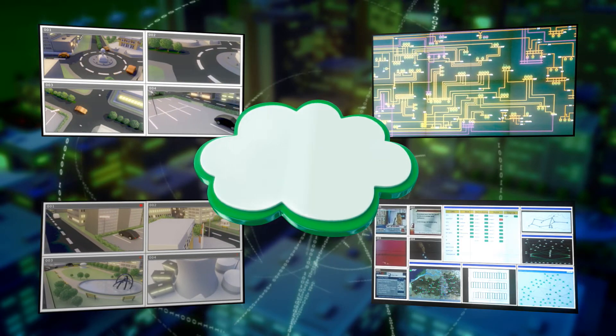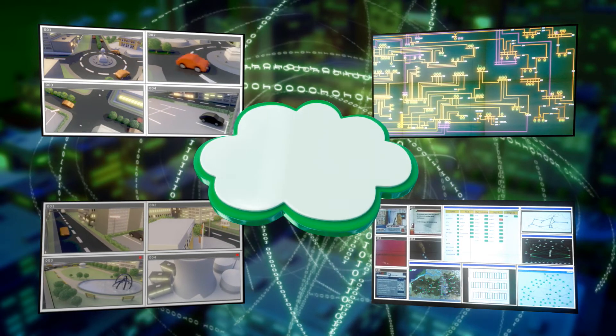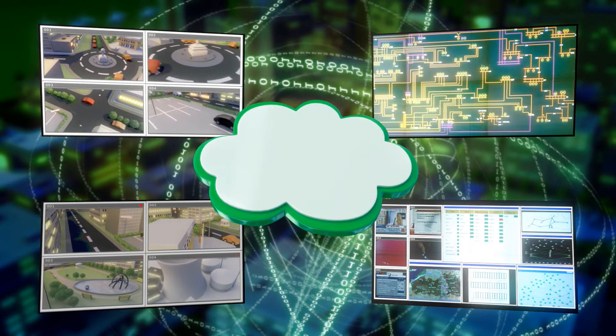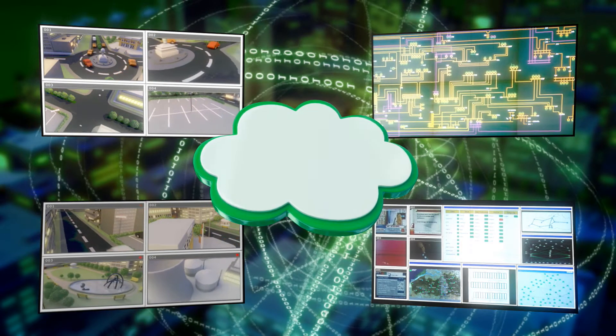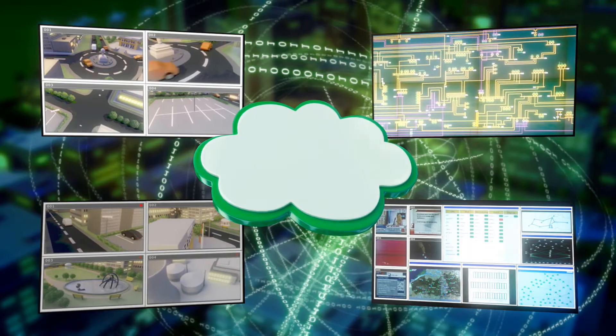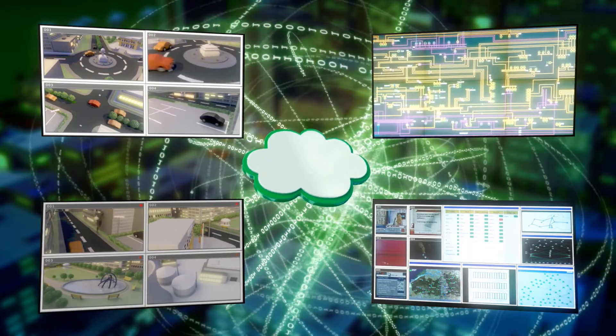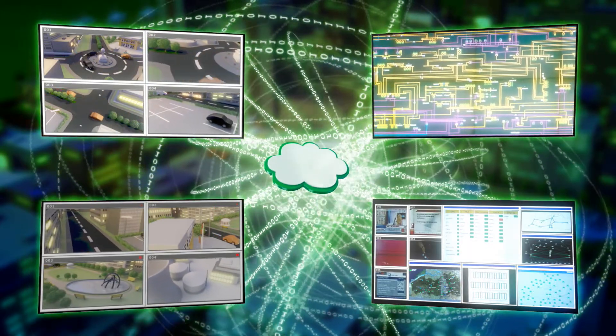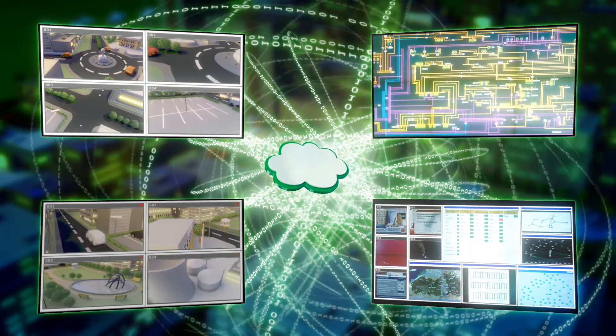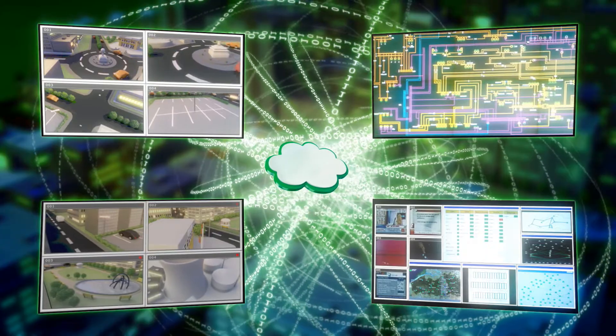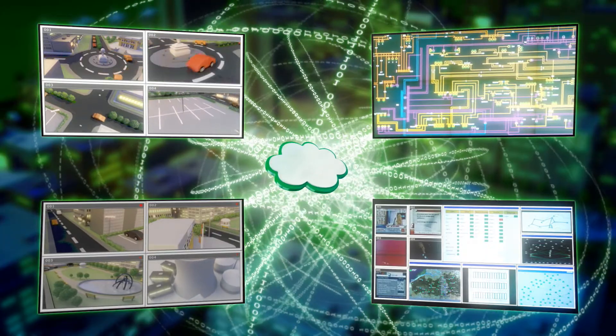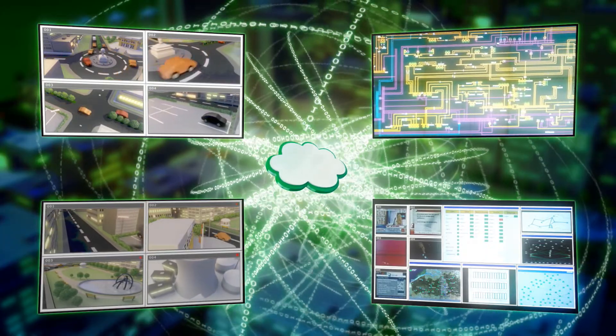Barco's networked visualization solution takes inputs from an unlimited number of sources, distributes the data over an unlimited distance, and displays it on an unlimited number of outputs.